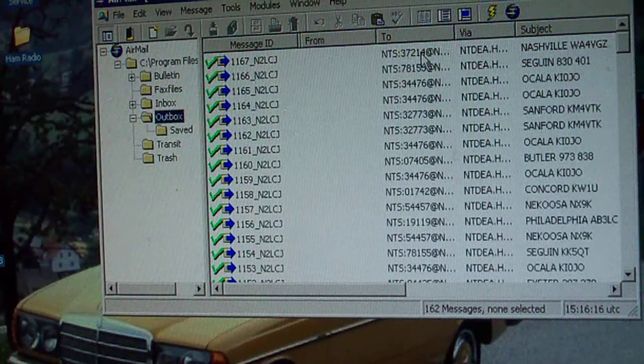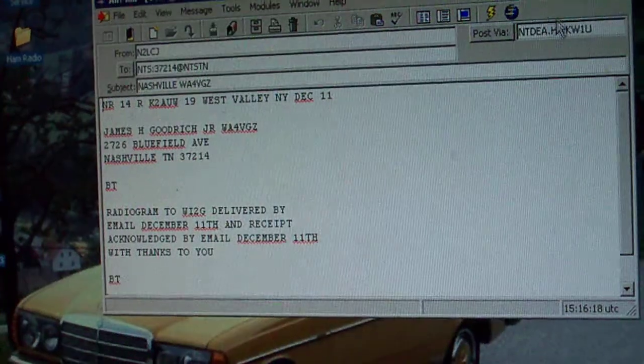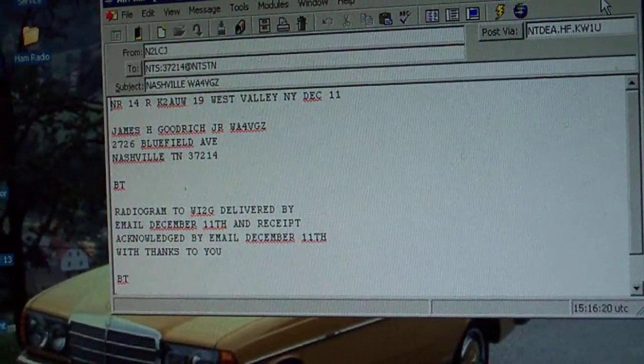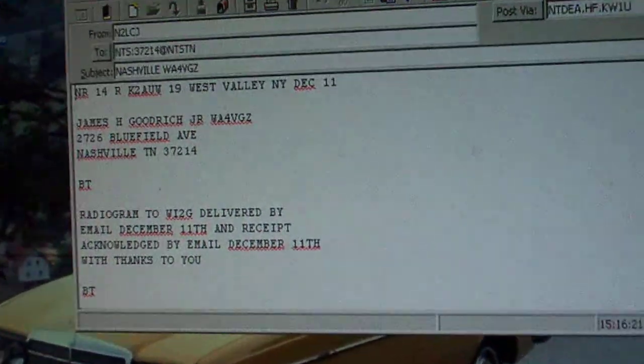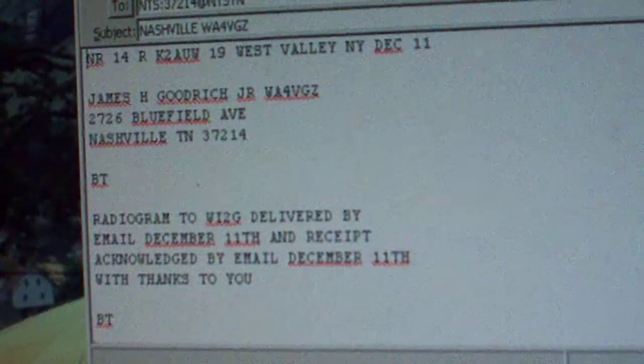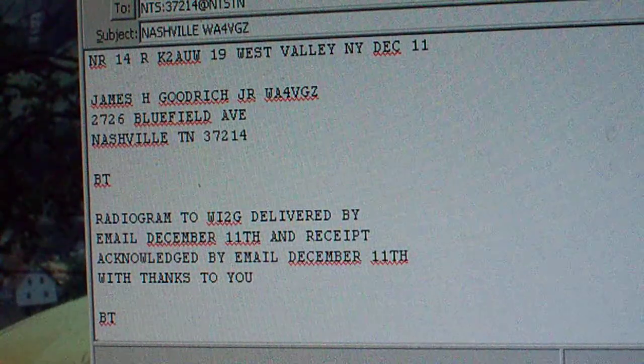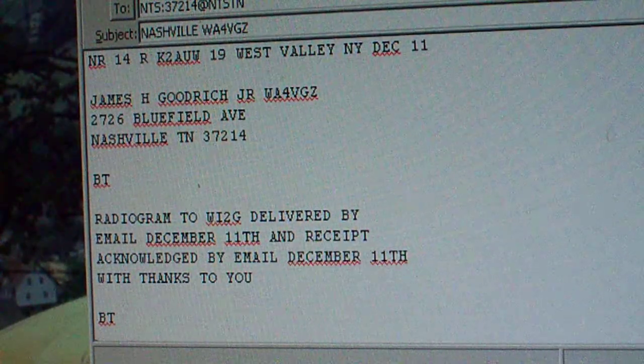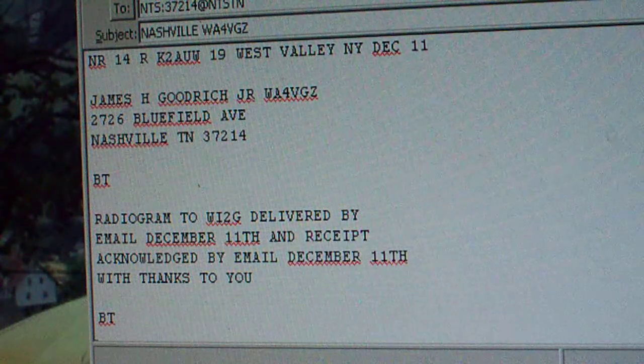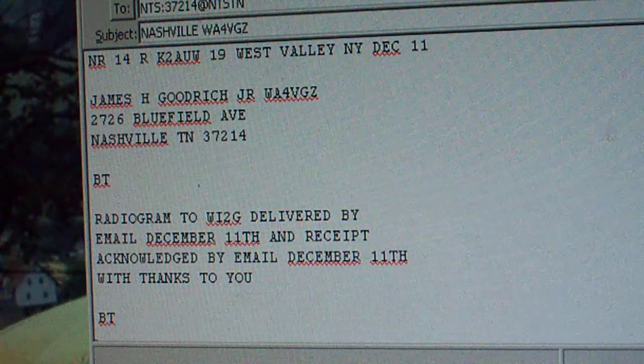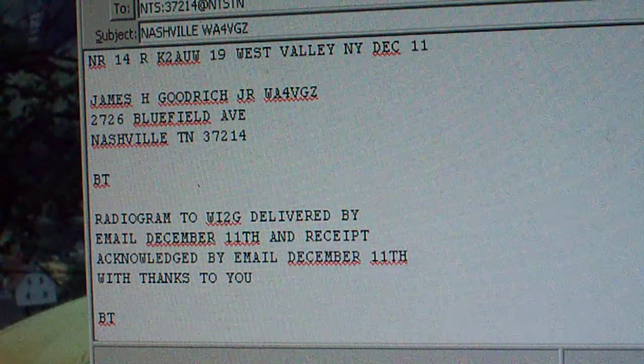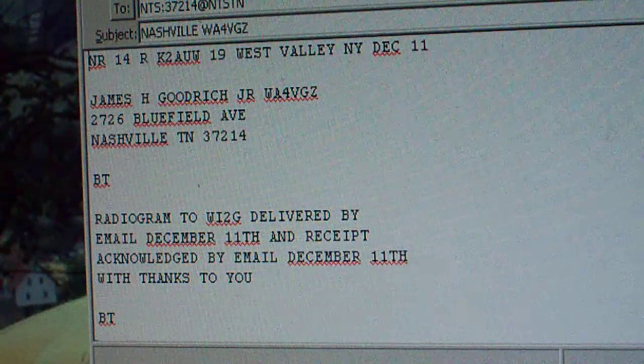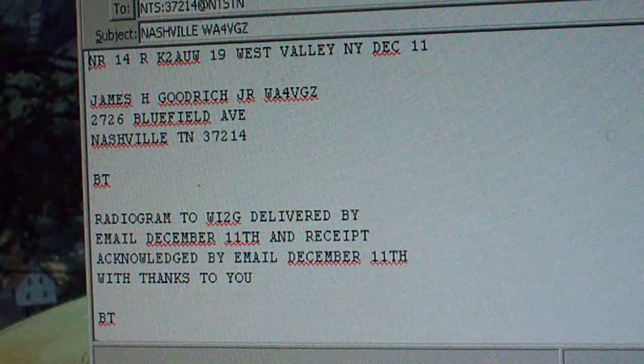So let's just take a look and I'll show you this message. Let me zoom in on it. That's the basic radiogram format. This message was given to me as a piece of outgoing traffic by Charlie K2AUW the other day, and I sent it out via digital.